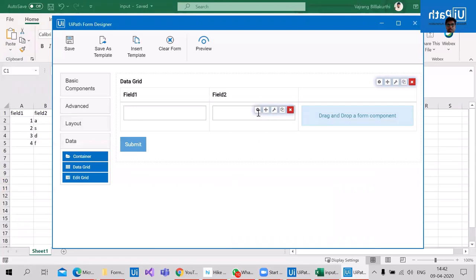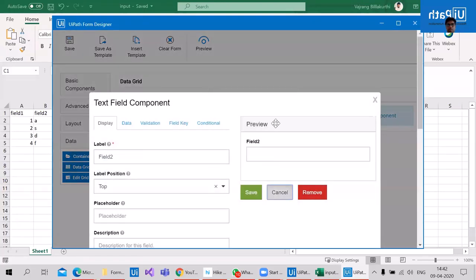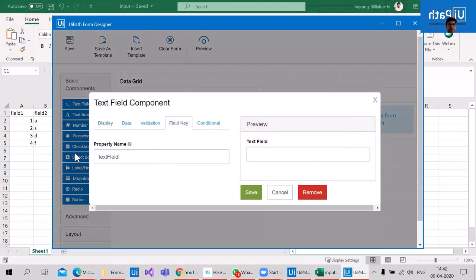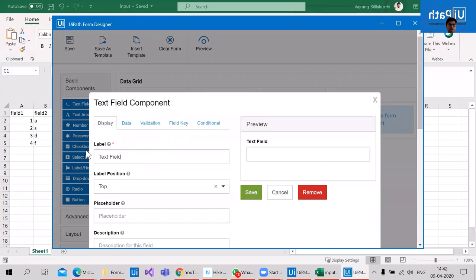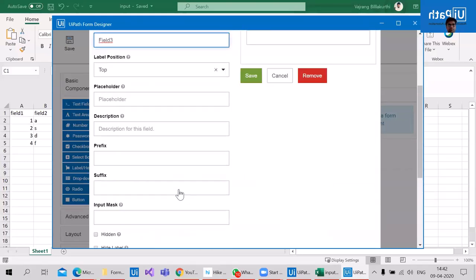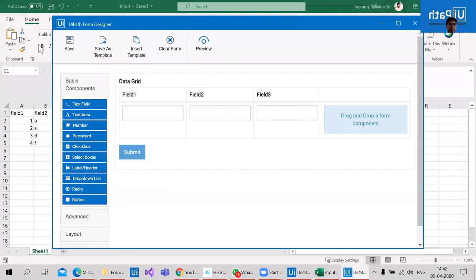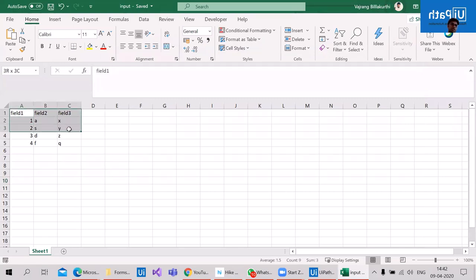Let's save and add one more component — a text field. So I have added three text fields which I will be using to add the data. Now let's add field three. All we need is a data grid and three input fields where we need to show the data. Let's save and close.